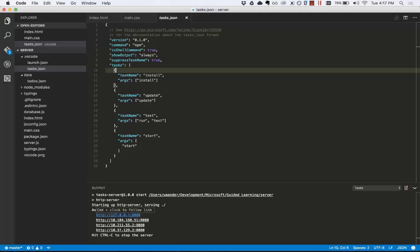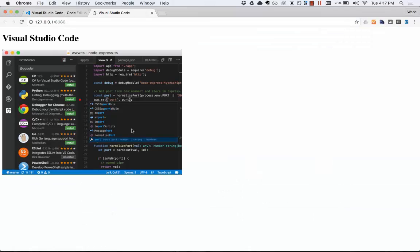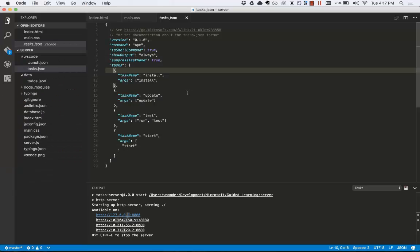You can command click to follow that link, which will then open my running server here in the browser. You can see our h1 tag, and then our image. I recommend reading more about tasks in the documentation.